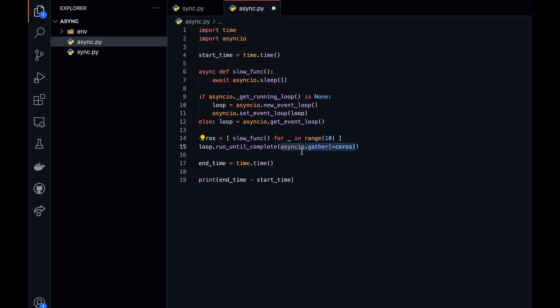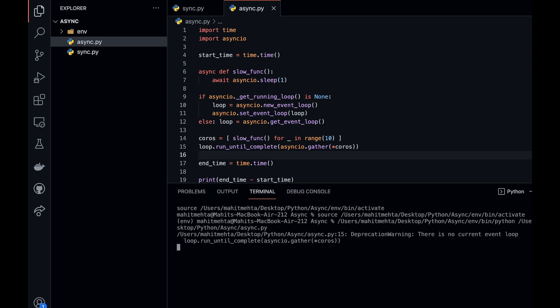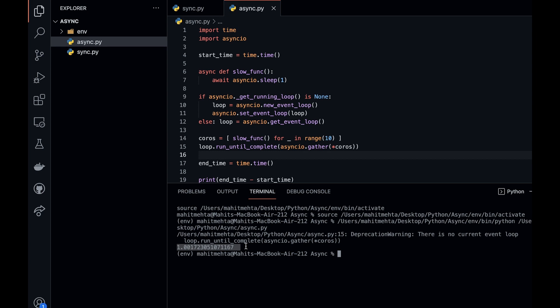So what we do is we call loop.run_until_complete and write asyncio.gather. The coroutines is what we spread out and call all of them. Now what happens is that if you run it, you see that it all happened in one second because it ran all at the same time.